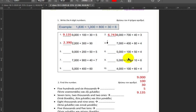Next up we have seven thousand plus four hundred plus eighty plus four — seven thousands, four hundreds, eight tens, and four ones, giving us 7484.